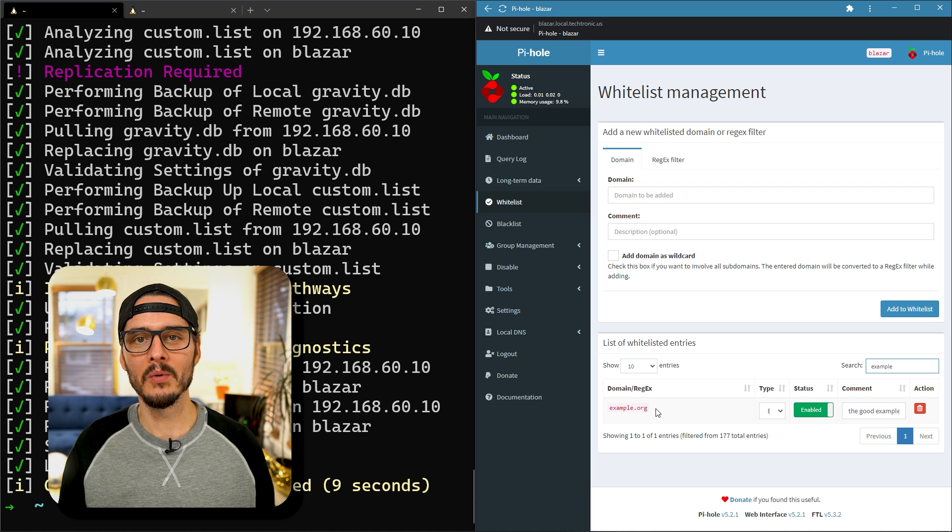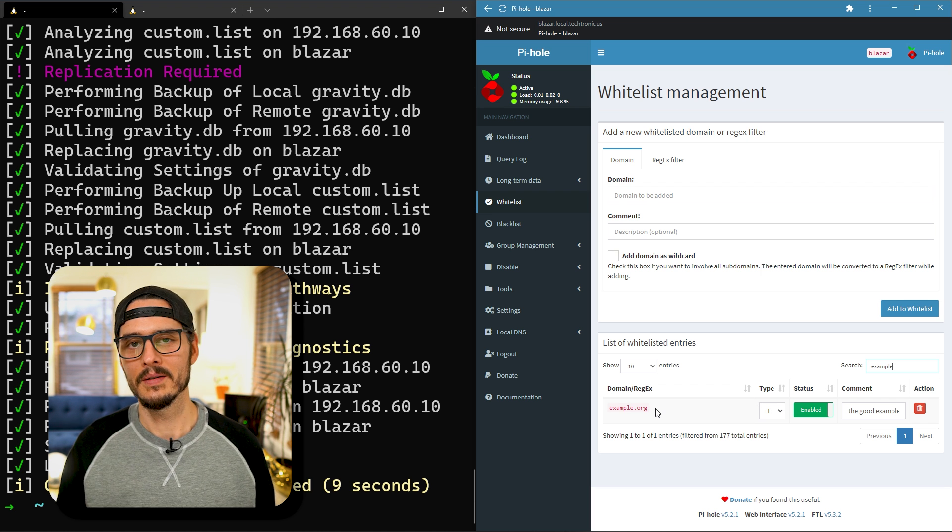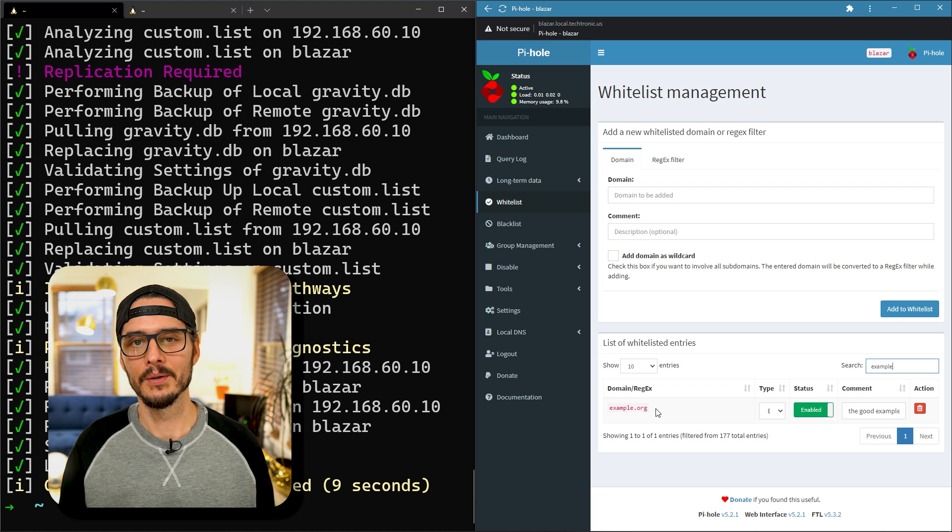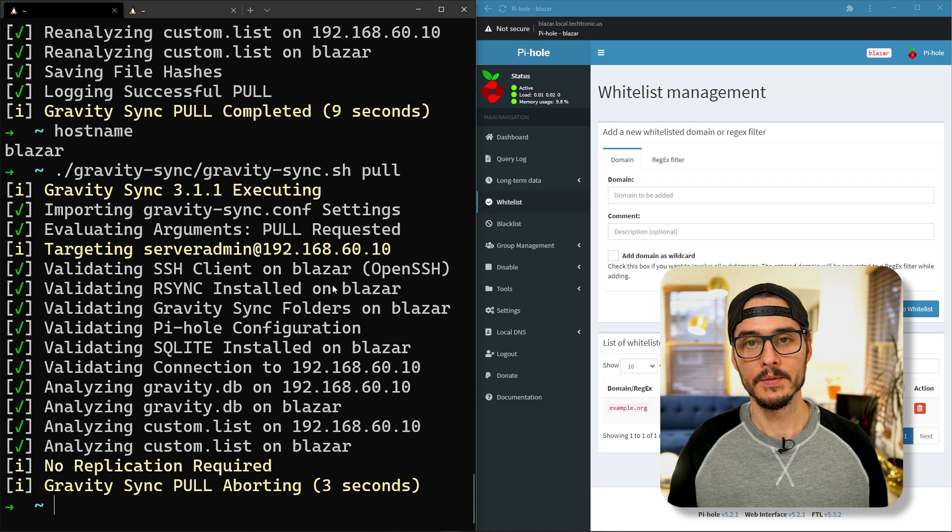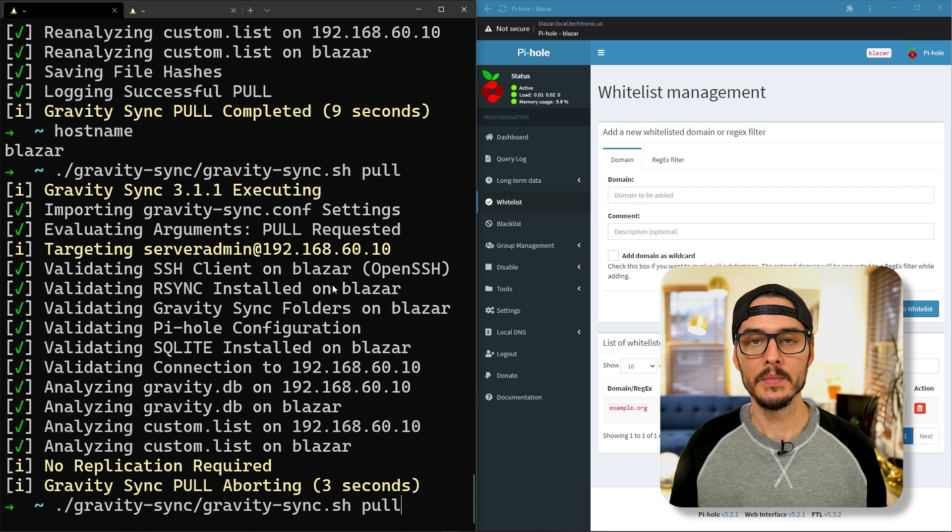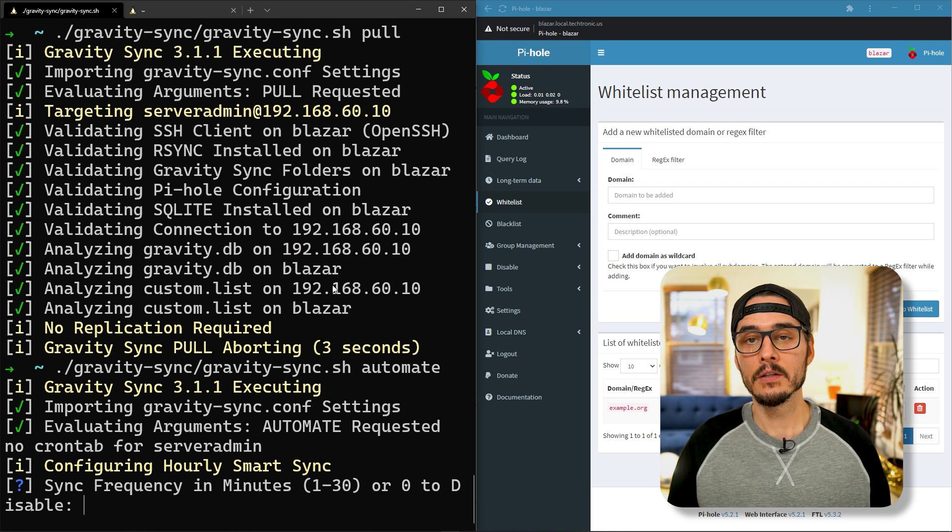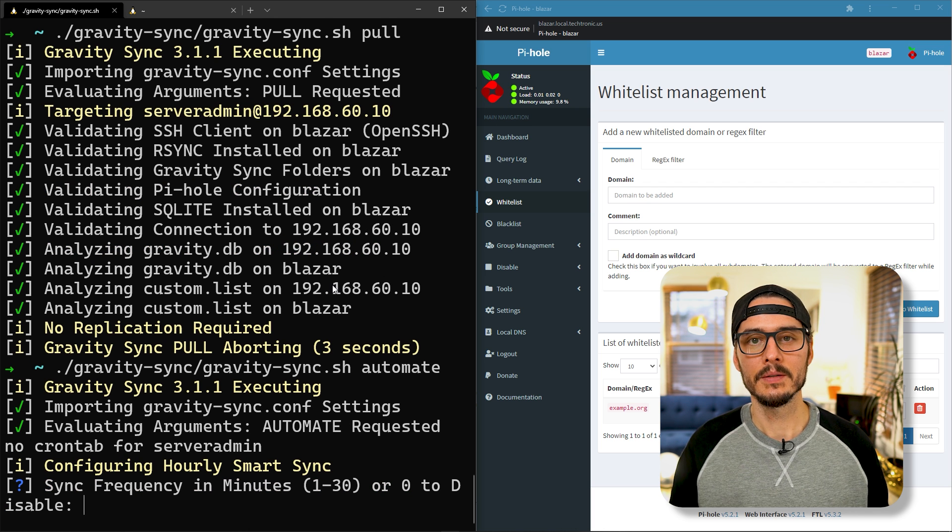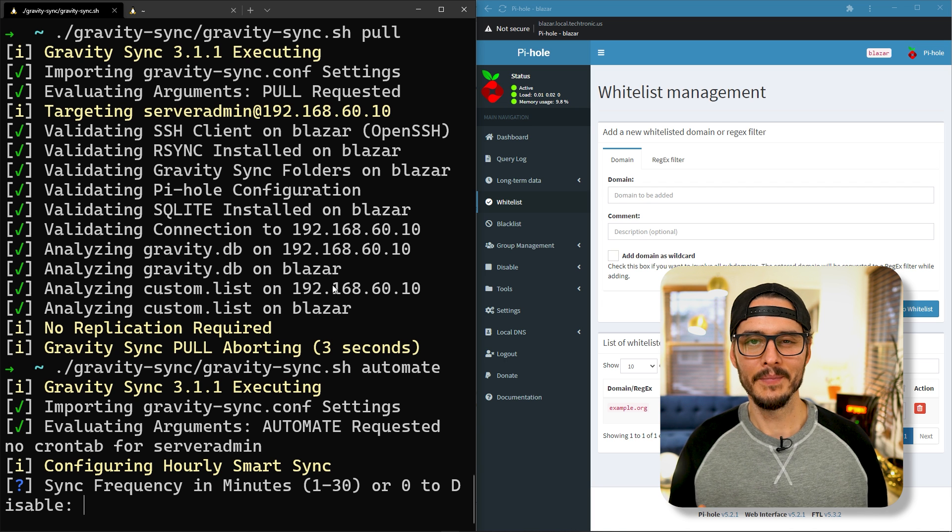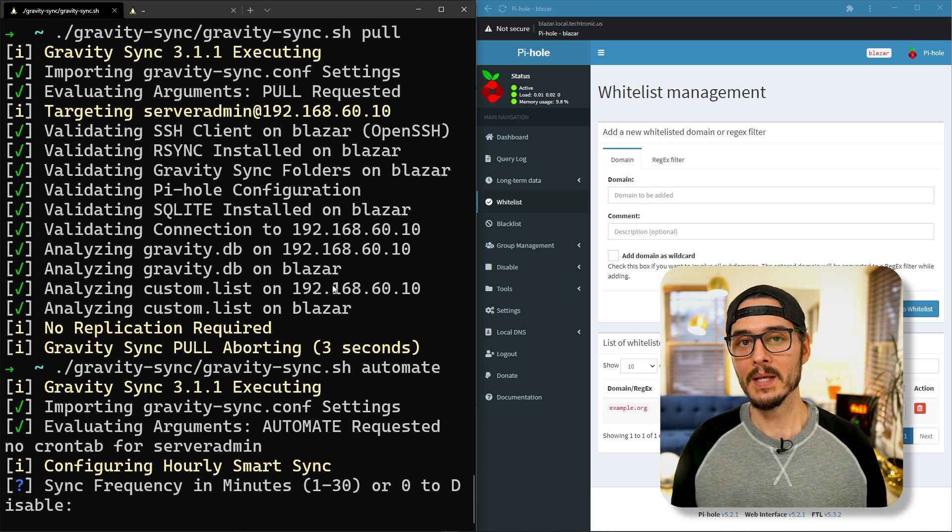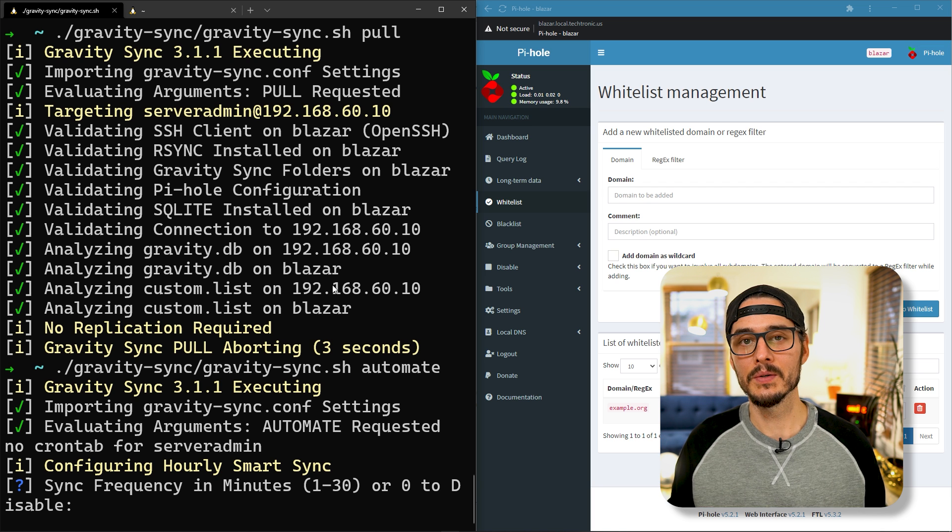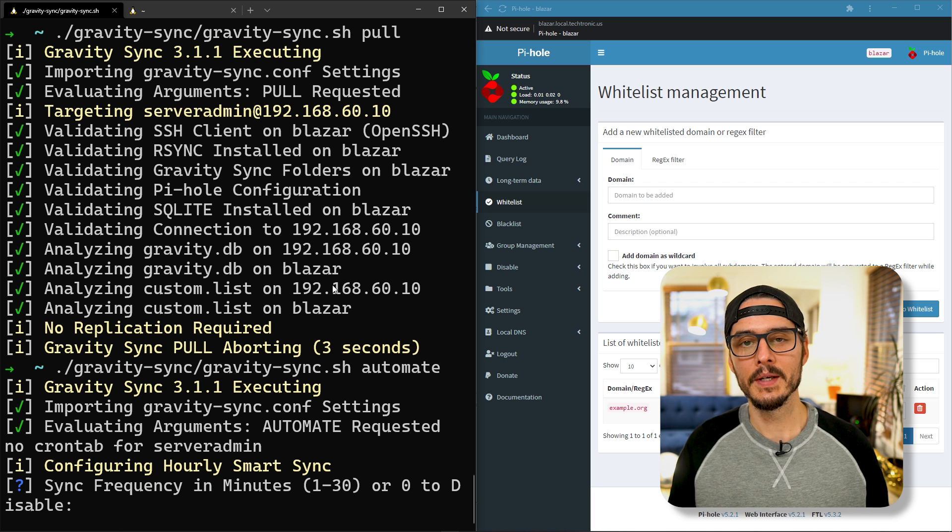This is working really great, but we want to automate this on a schedule using a cron task. The way we automate this is by running the same script with an automate flag. When we run with automate it asks a few questions: first our frequency in minutes. I wouldn't set it too low or too aggressive, but at the same time not too lax. You do want to make sure these are mostly in sync, especially for local DNS records. Fifteen minutes is pretty reasonable.